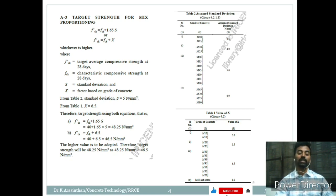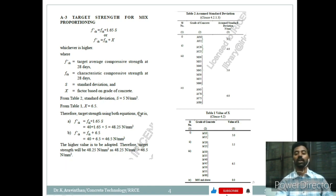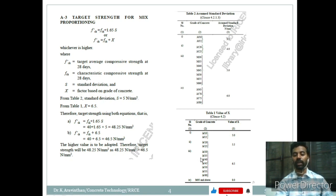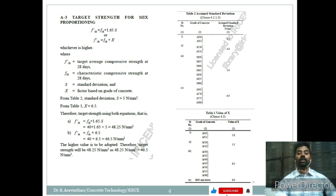The second formula is F'ck = fck + X. For M40, X = 6.5, giving 46.5 N/mm². It is better to go for a higher target strength. Hence, we will go for 48.25 N/mm².